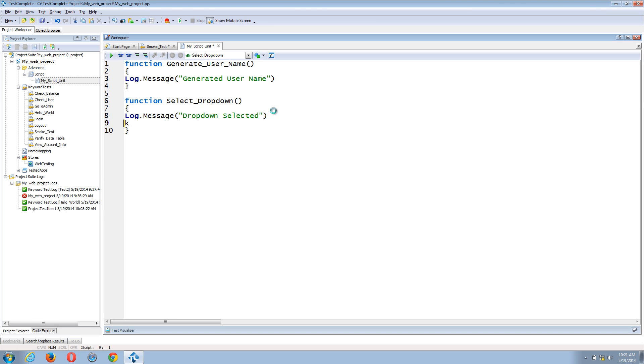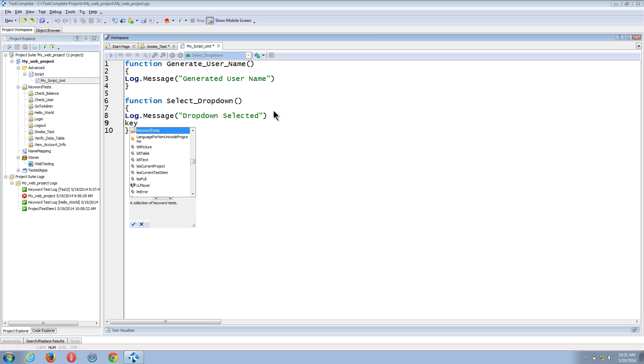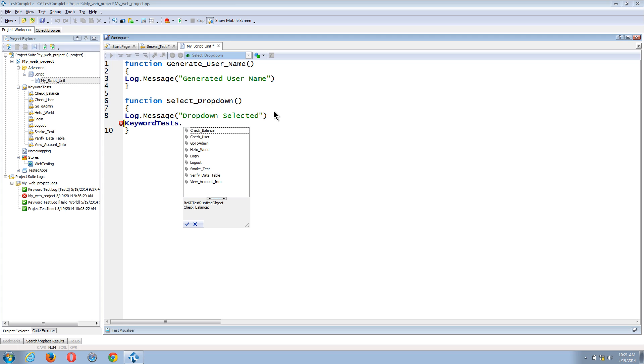And all I need to do is type in the keyword tests. And you can see that we're auto completing for me. So I'll select the keyword tests item. And now I can select any of our existing keyword tests.